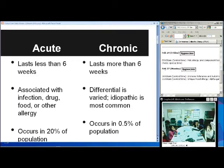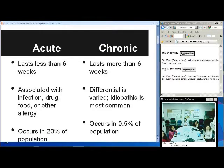Acute and chronic are mainly defined by timeline. Acute is usually less than six weeks, and chronic is more than six weeks. Another difference between the two is that acute urticaria is usually associated with infection, drug, food, or some kind of other allergies.